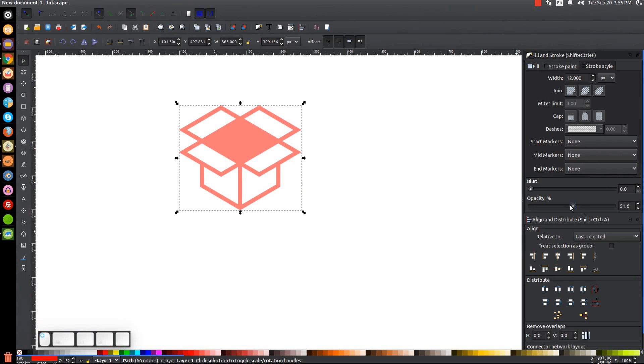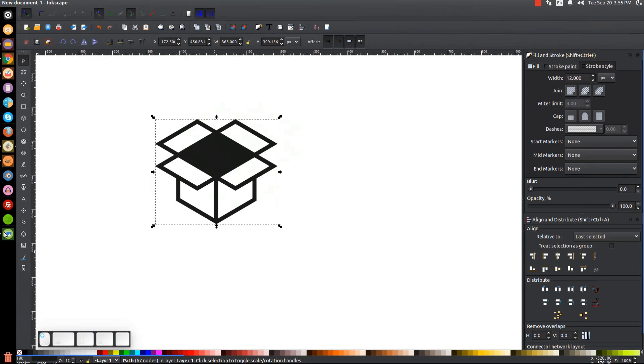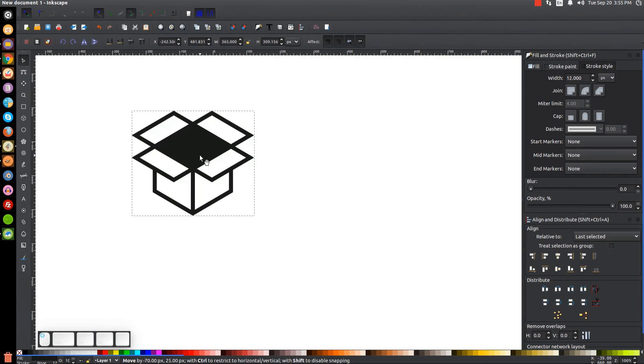Bring the opacity all the way up, make this black or dark gray — whatever color you'd like — and we now have this box created. Let's create a version where it's colored in.